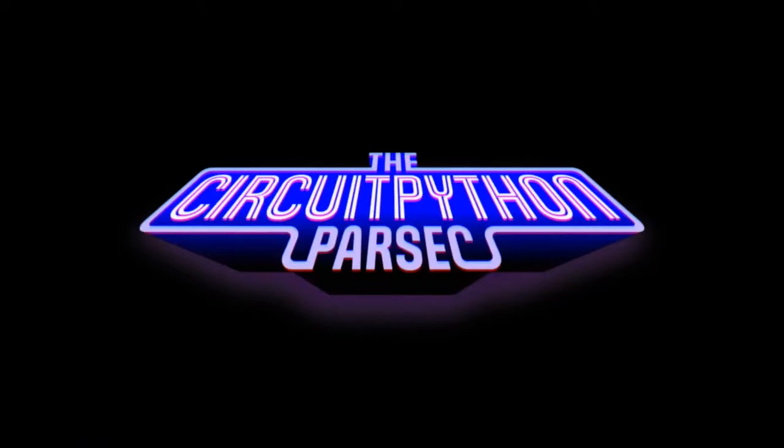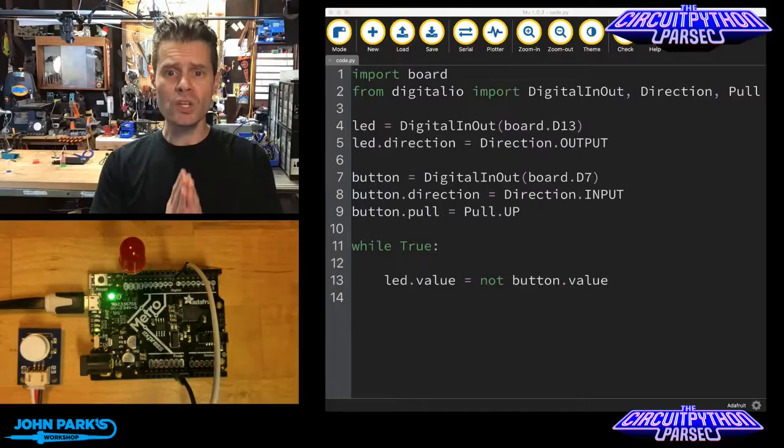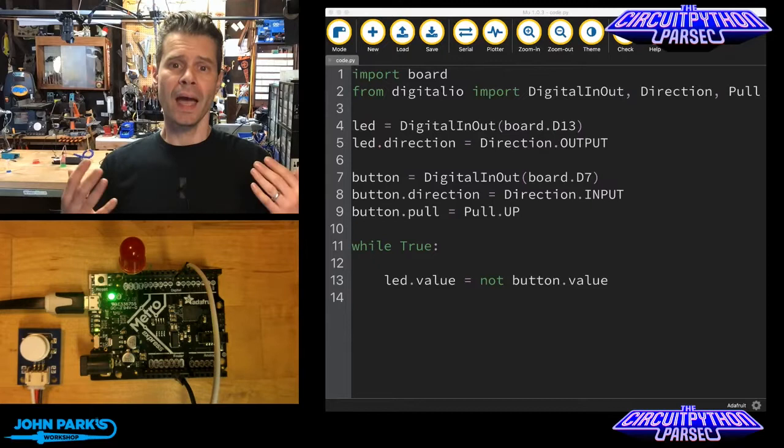It's the CircuitPython Parsec. So here's a fundamental thing: How do you read the input of a digital pin?